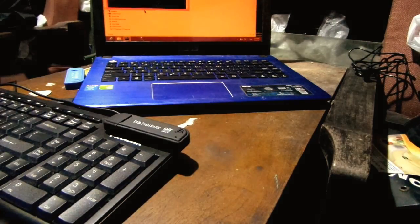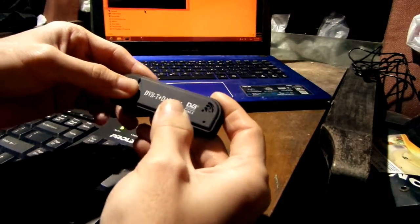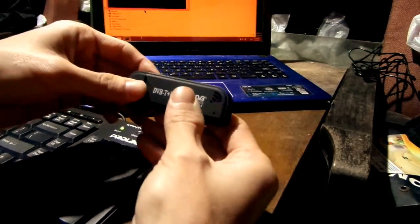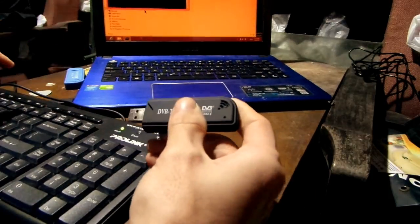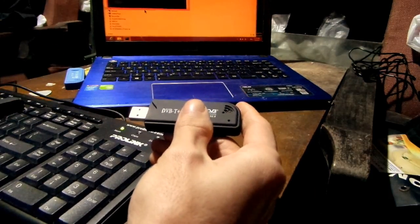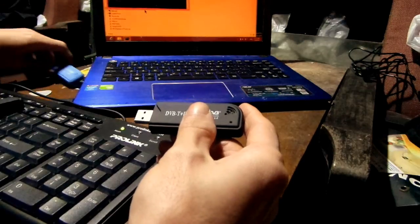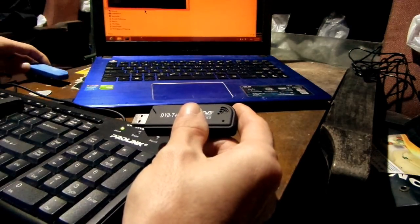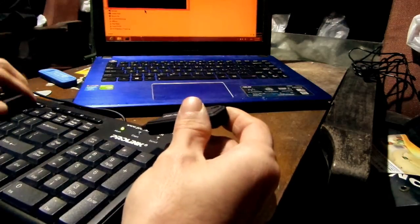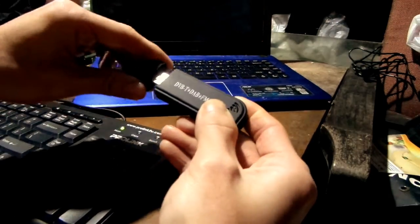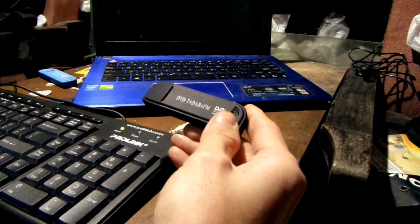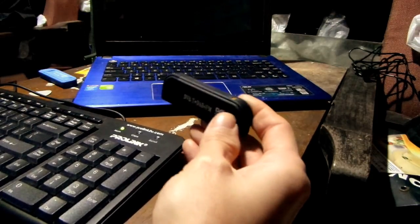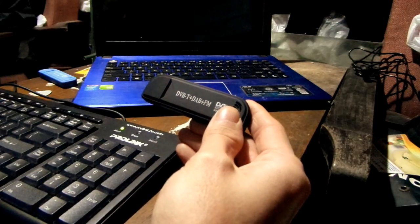Okay guys, in this video I will show you how to tell the difference between a fake RTL-SDR dongle and a real one. This particular dongle I purchased from an online store was advertised as having an